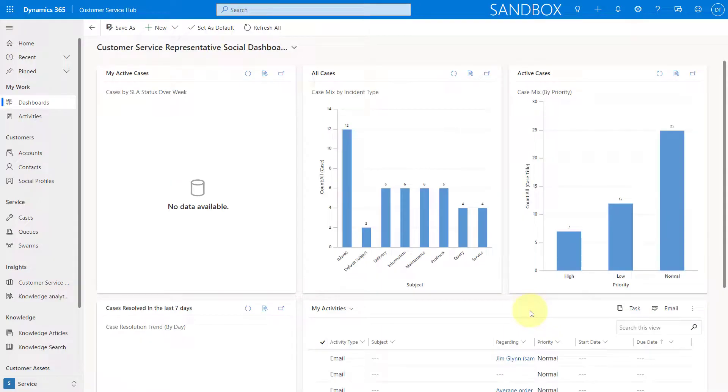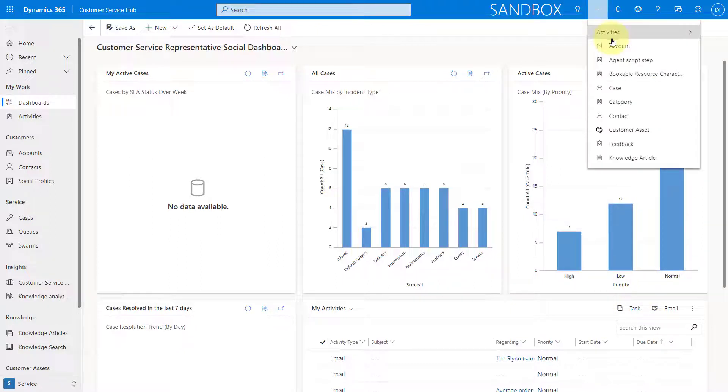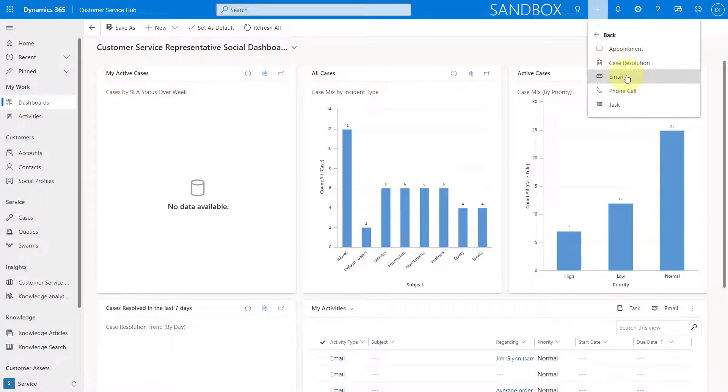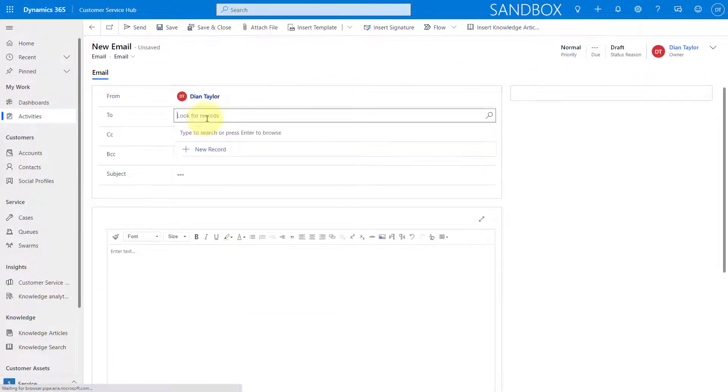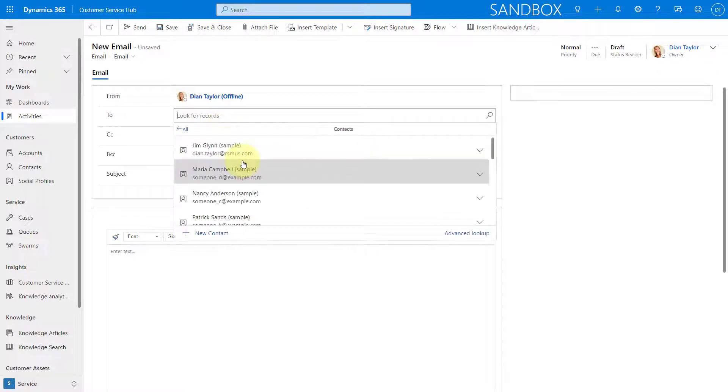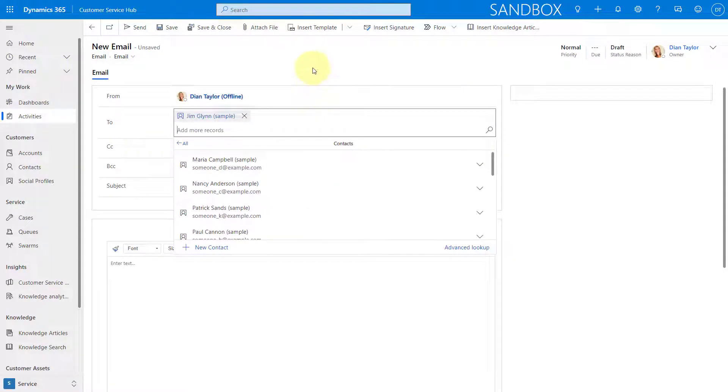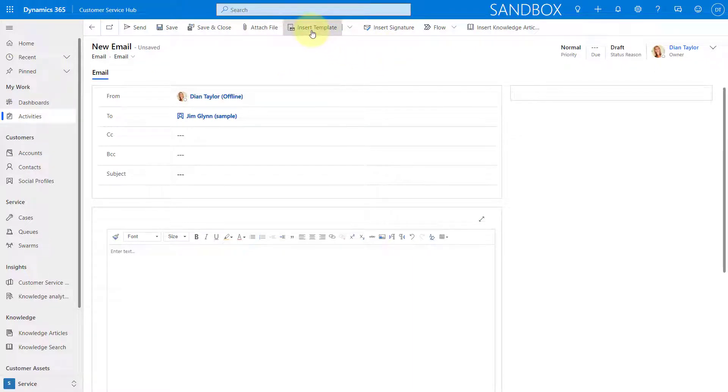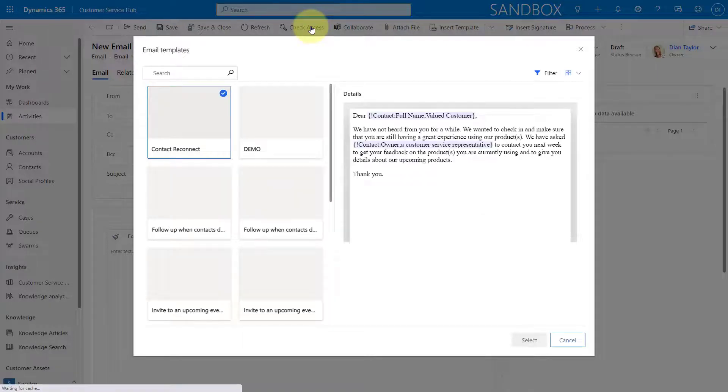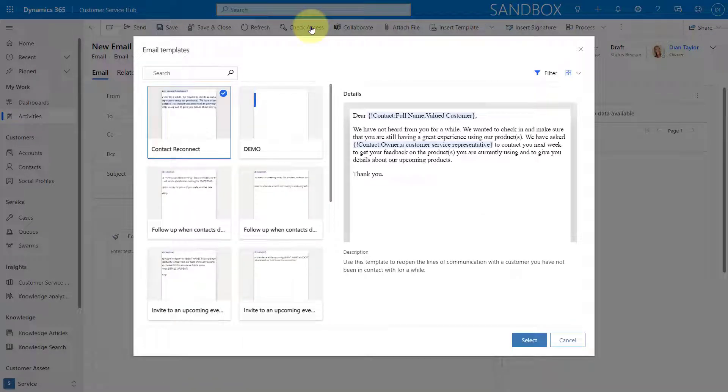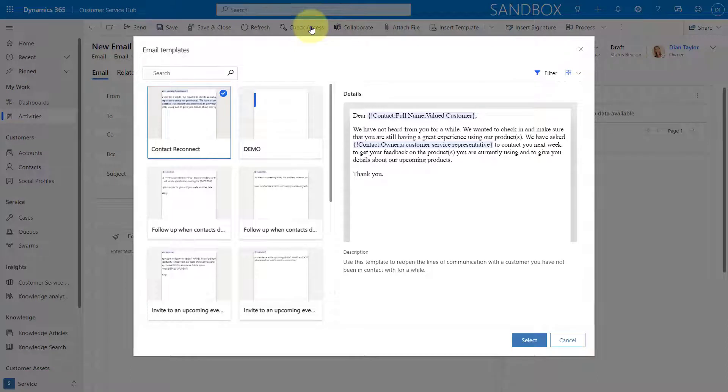So here we are in the customer service hub. But I noticed after turning this on this was not just working in the customer service hub. This was also working in other model driven apps as well. But let me go ahead and show you this. I'm just going to create an email directly from within here and I'm going to send this to one of my contacts. Let's just pick Jim Glyn here. And I'm going to click here on the top insert template and this is when you're going to see that different behavior, that functionality that we get because I just turned that on.